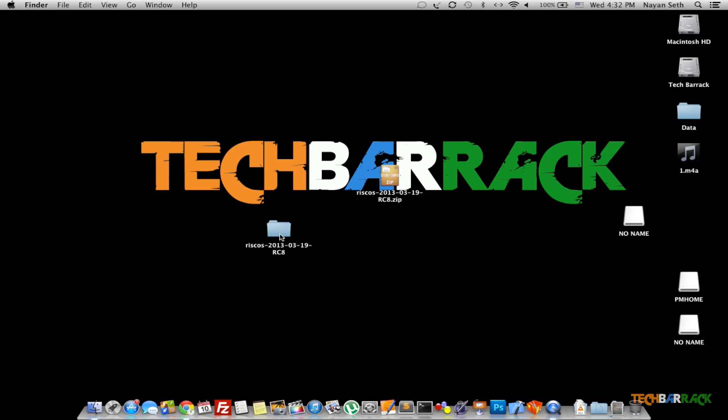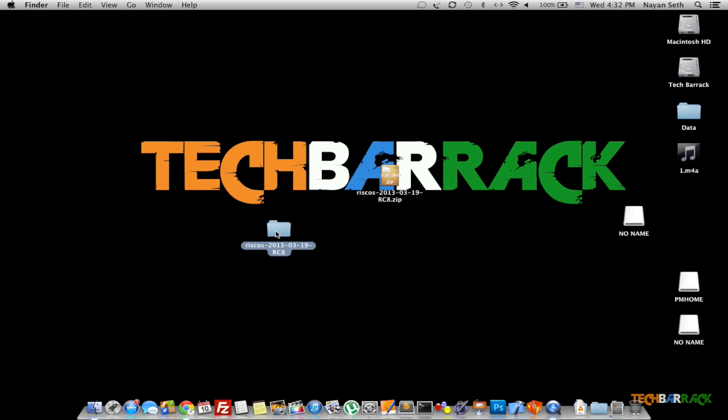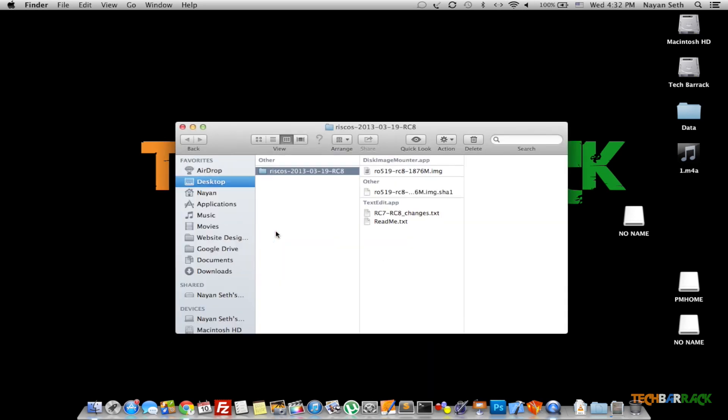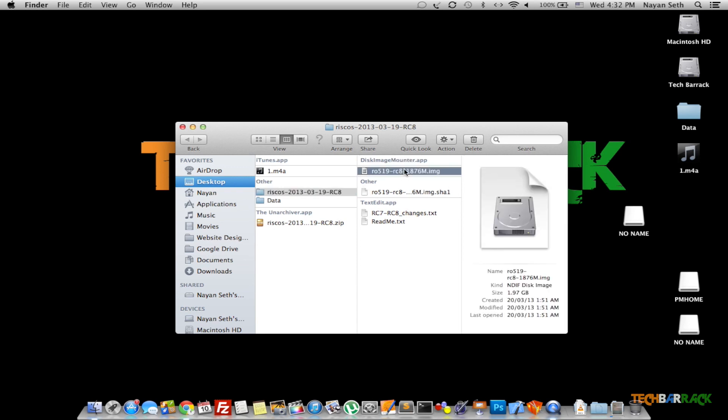Once the download is complete, you need to extract this particular zip file and once you have extracted it, you can open up the folder and you will have the .img file. This is the file that you need to put inside your SD card and make it bootable. You can proceed with the next step that is making your SD card bootable.